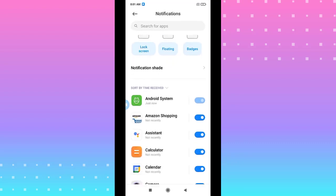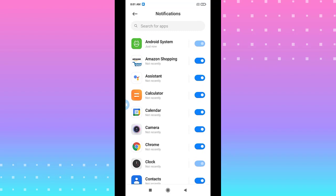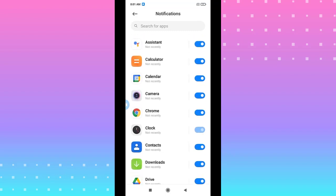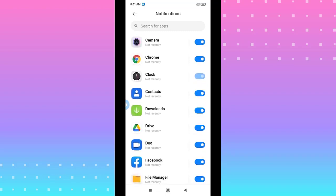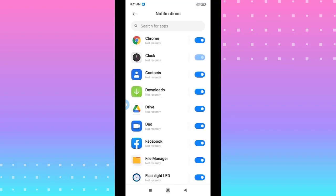You can choose any app you want to be silent. We choose Facebook, hit on it.